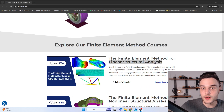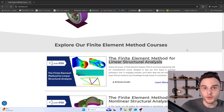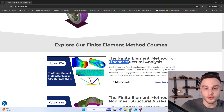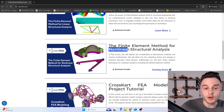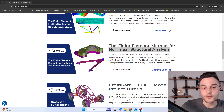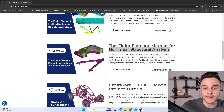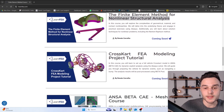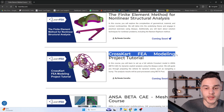If you are interested in learning about the Finite Element Method to perform structural analysis, you should first take a Linear Structure Analysis FEA course. Then the next course you should take is about Non-Linear Structure Analysis. After that, you can go through courses more focused on application of the Finite Element Method, such as this CrossCard FEA Modeling Project tutorial.